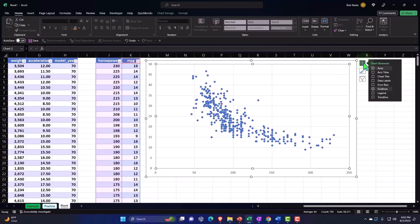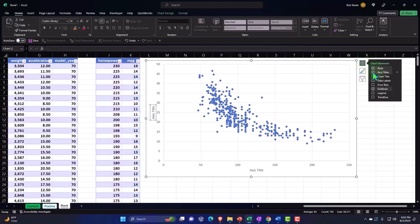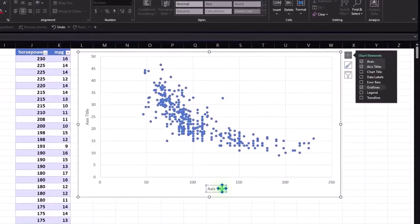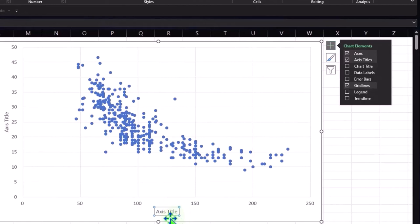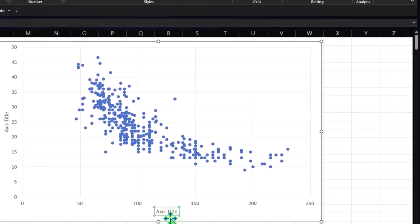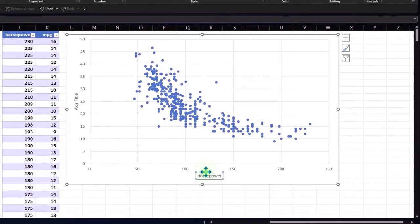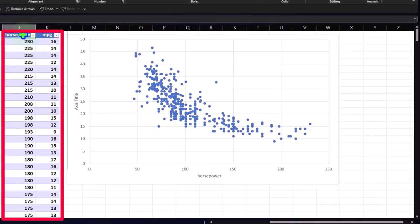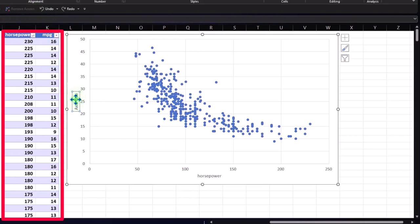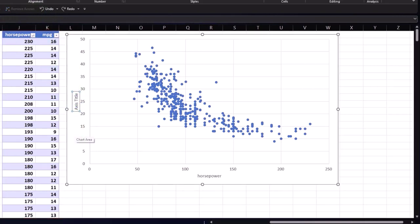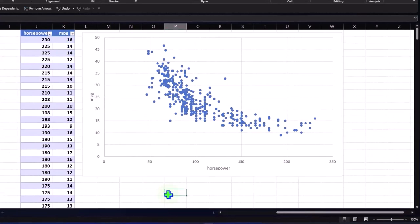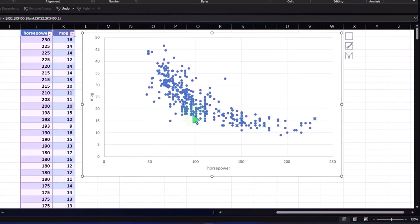Let's add the axis titles — these are important. Down here we have the horsepower axis. If I click on it I'm not really inside it, but if I start typing I can see it showing up. You can actually use a formula too — I could say this equals the horsepower cell from there, and now you have a nice link so if the title name changed it would update. And for the y-axis I can say this equals the miles per gallon cell. So now we've got the axis titles linked.